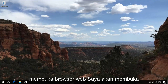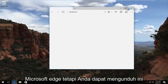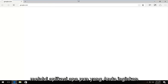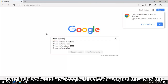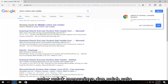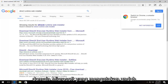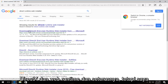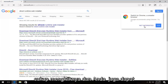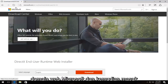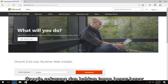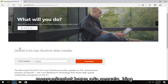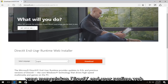Without further delay, we're going to open up a web browser. I'm going to open up Microsoft Edge, but you can use whatever browser you want. We're going to search for DirectX Runtime Web Installer. One of the results that comes up should be a Microsoft domain that says Download DirectX Runtime Web Installer. You can also navigate there by going to the Microsoft website and searching for that same term.